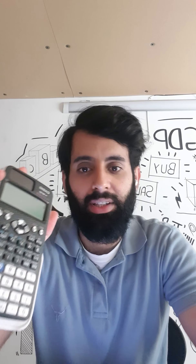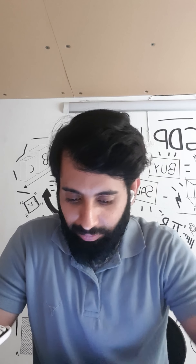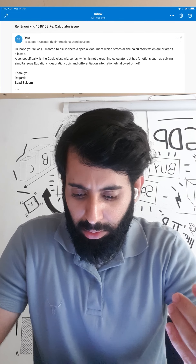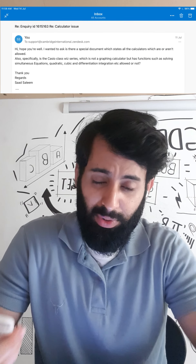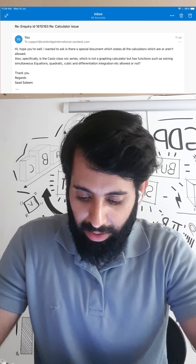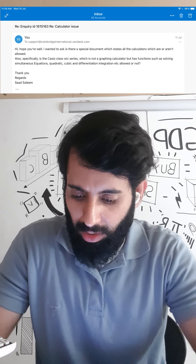In short, this calculator is allowed — there's absolutely nothing to worry about. No invigilator has a right to stop you from taking this calculator. I asked Cambridge if they could provide a document stating which calculators are allowed and which aren't, and I specifically mentioned the Casio ClassWiz series.